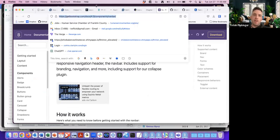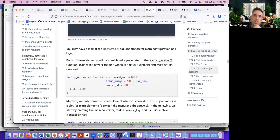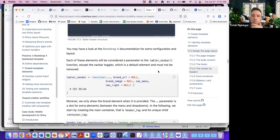Bootstrap 4 documentation is worth checking for a deeper dive into this. When we create this navigation bar, that could be something that the Shiny developer goes and makes extra tweaks to.